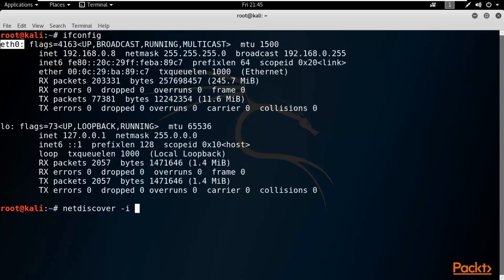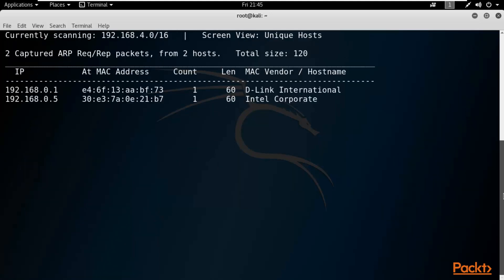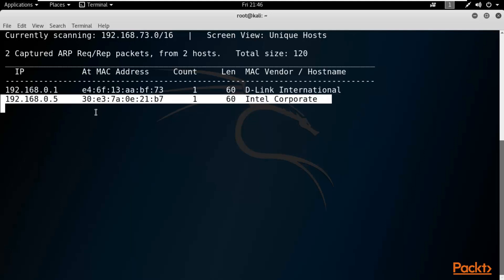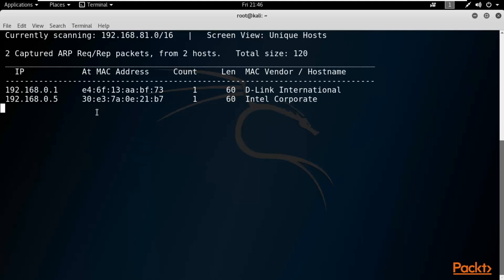You can see my adapter is eth0 and my IP address is in the range 192.168.0.8. To perform an auto scan, type: netdiscover -i eth0. If it were a wireless interface you would type wlan0. It will automatically scan inside your network for how many IP addresses are running. It will not count your own Kali Linux IP address since you are working on it — it will only show other live systems.